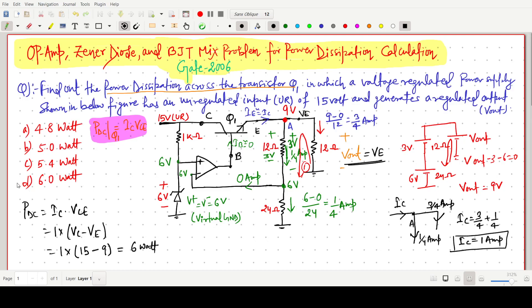The correct answer is 6 watt. This is a GATE common data question. We only need to apply KVL, KCL, and know the basic concepts of the Zener diode and op-amp virtual ground — because with open-loop op-amp the inverting input equals the non-inverting input voltage, giving 6 volt. Power dissipation using IC × VCE formula gives 6 watt.